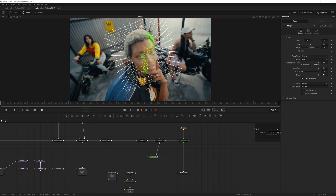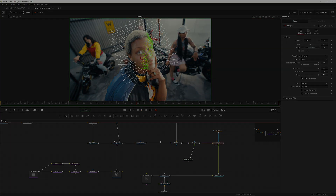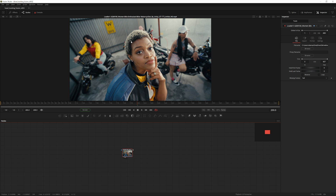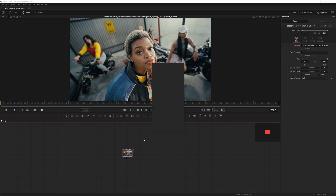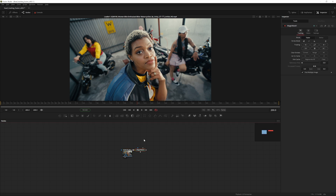Without further ado, let's get into it. Basically what we want to do is use a camera tracker to track only the head. To do this we will need to use a Magic Mask. Press Shift+Space to open the menu, type in Magic Mask, and hit Enter.